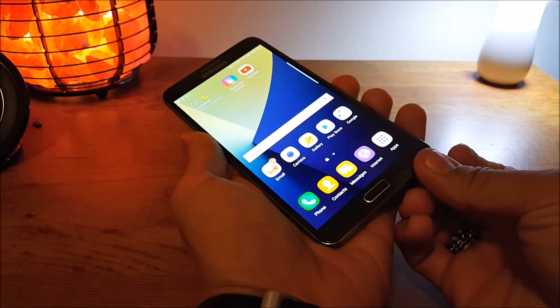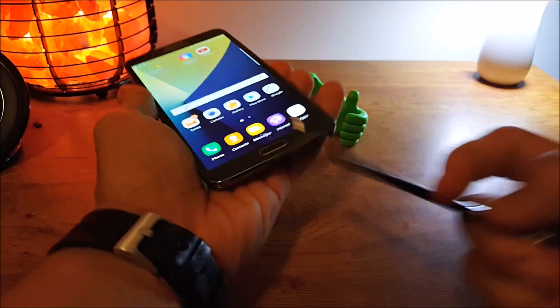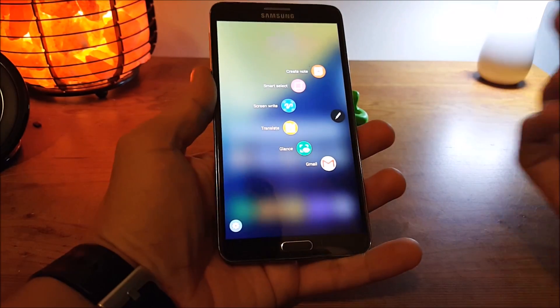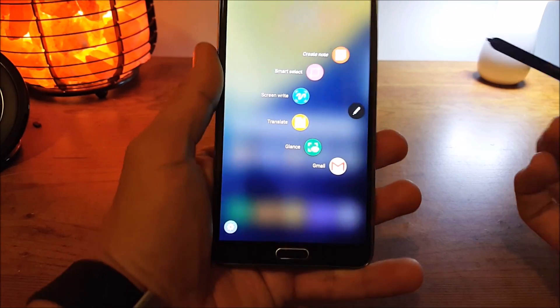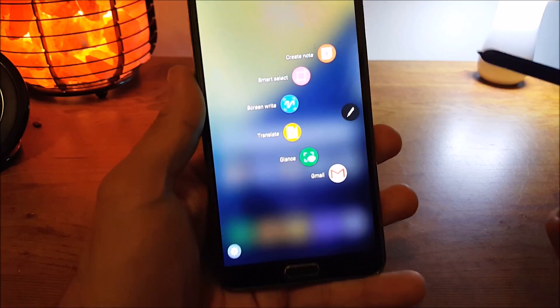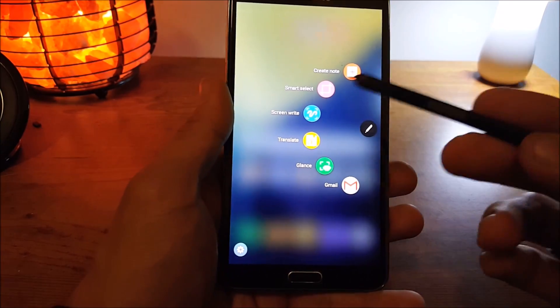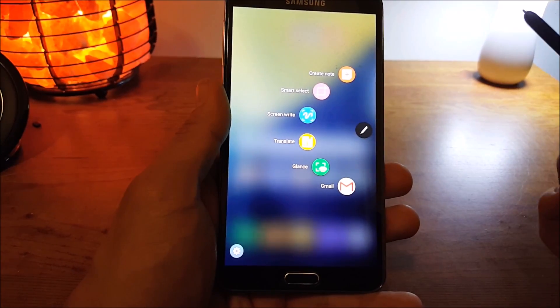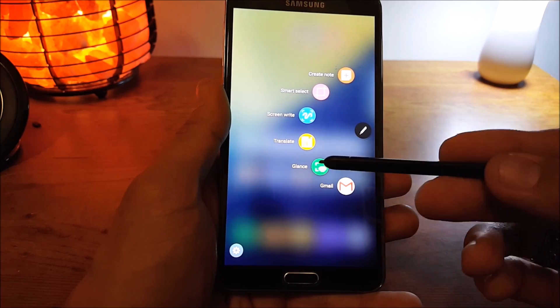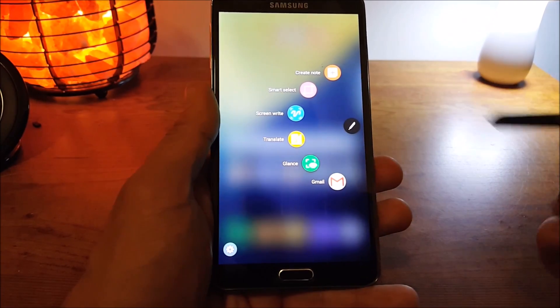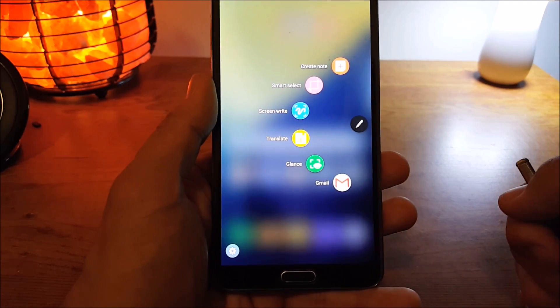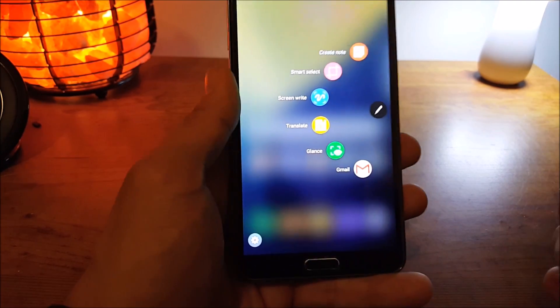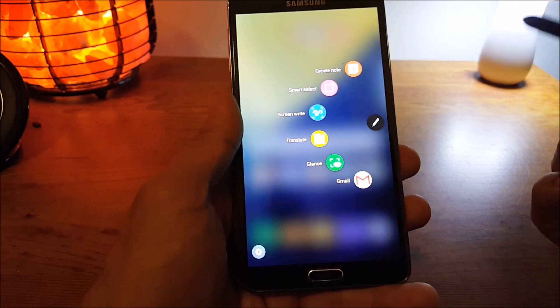Also with the S Pen, you also get the S Pen features also. The S Pen Shortcuts. Create note, Smart Select, Screen Write, Translate, Glance, and all the other new features from the S Pen as well.